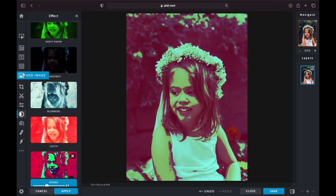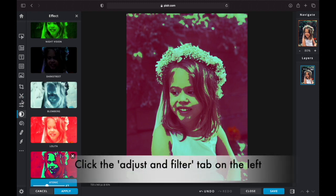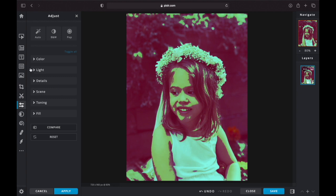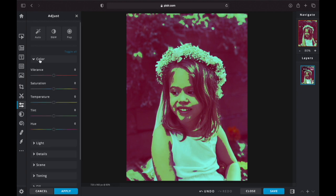Next, you're going to go to the left-hand column again and click on the Adjust and Filter tab. We're going to be playing with the Color drop-down first. When you click here, you're going to see Vibrance, Saturation, Temperature, Tint, and Hue.